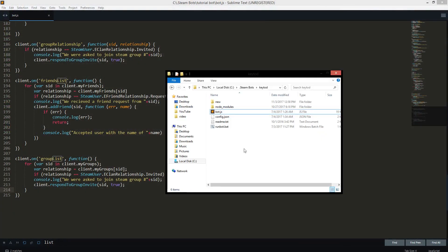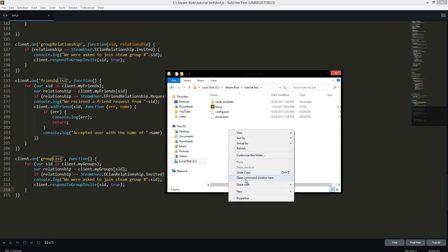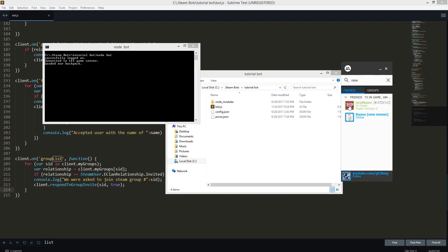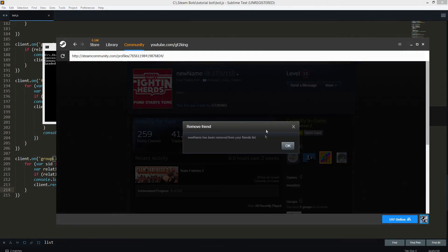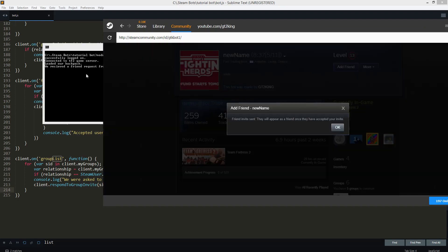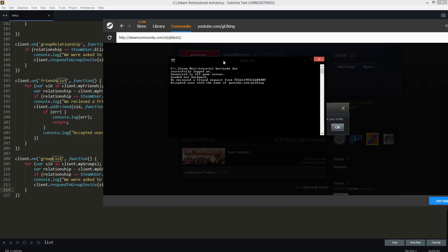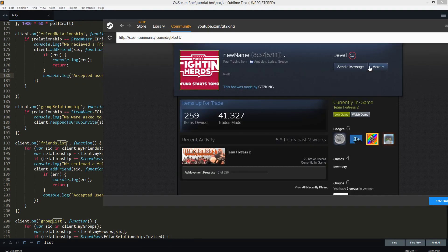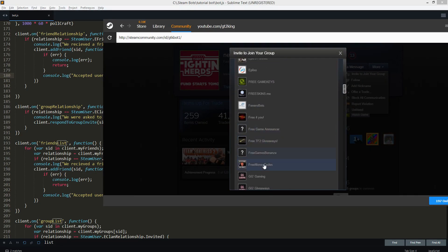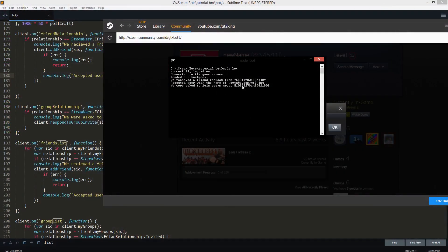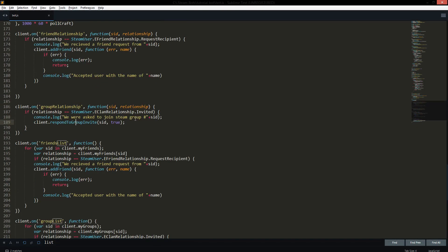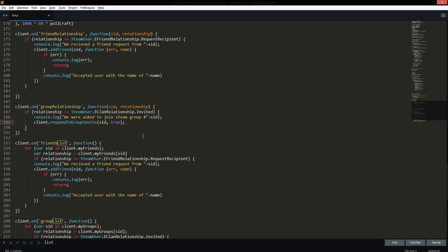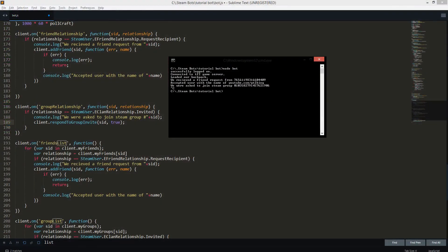Now let's get to testing. My bot is ready — let's go back to our tutorial bot and run `node bot`. Theoretically it should work perfectly. My bot's new name is showing. I have it added already so we're gonna remove it and then friend it again. It's currently removed. Watch the console — once we add it, it says 'We received a friend request' and it accepted a user with the name of my name. Now we can invite it to a group. Let's choose a random group, and in our console it says we were asked to join that Steam group.